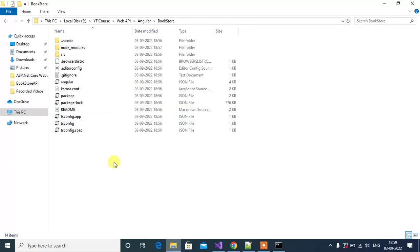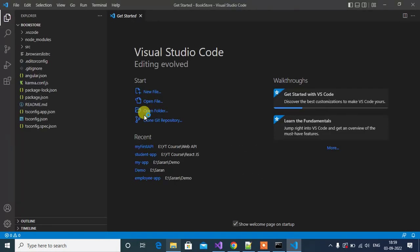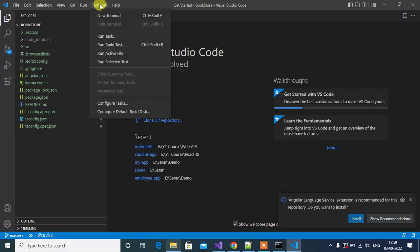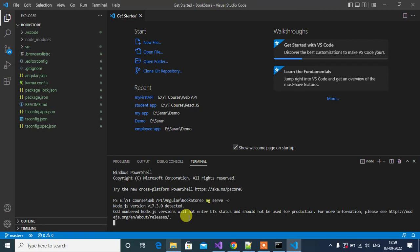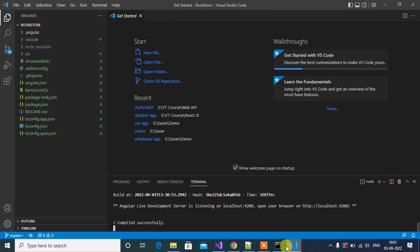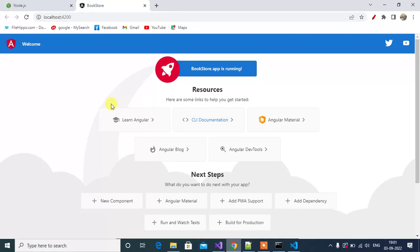A second method is to right-click here and choose 'Open with Code'. Here we are in the Angular application — this is how Visual Studio Code looks. To run this application, open a new terminal window. Go to the Tools menu and choose New Terminal. Use the command 'ng serve -o' — the '-o' flag opens the browser automatically. Press enter and wait a few seconds. We get the message 'Compiled successfully' and the Angular application output is shown.